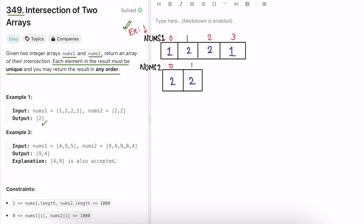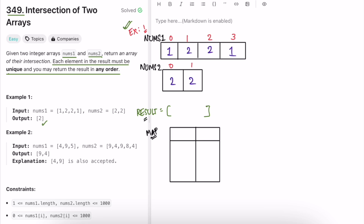We have to deal with uniqueness, and we don't know the size of our output array upfront. So we'll create a list called 'result', which starts as an empty list. To handle uniqueness and track whether we've already encountered a common element, a good data structure is a hashmap, so let's create one.